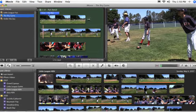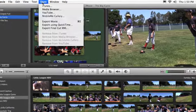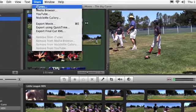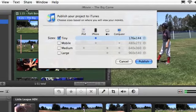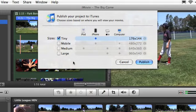To begin, choose Share iTunes. You can select any of four different movie sizes to export.